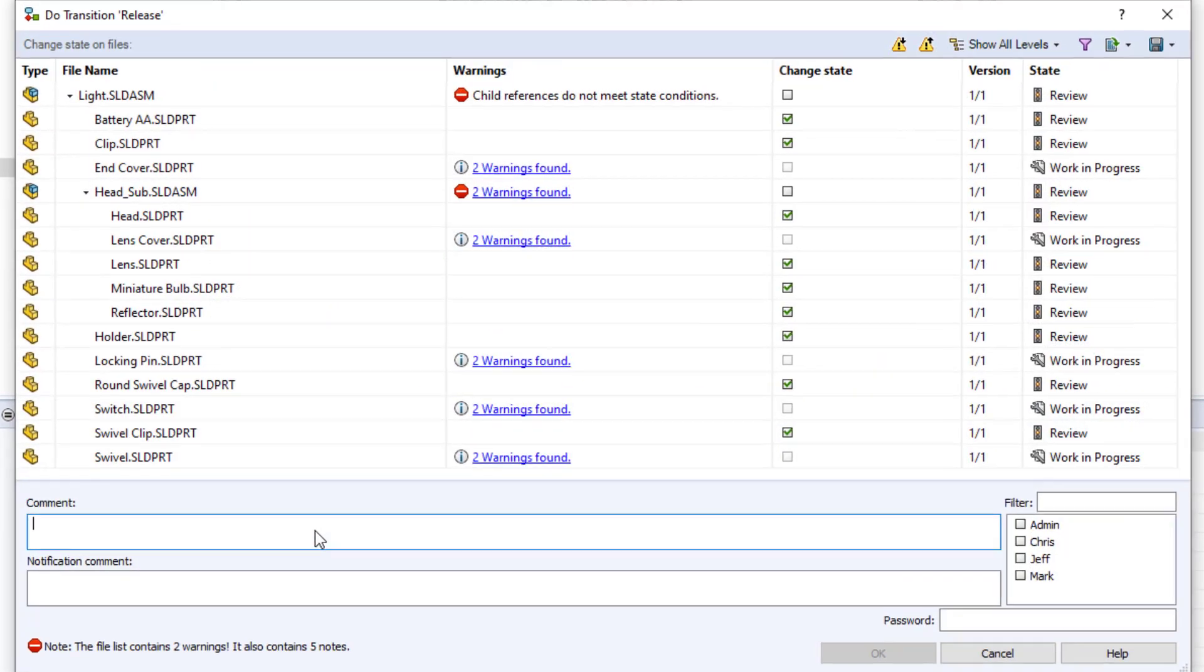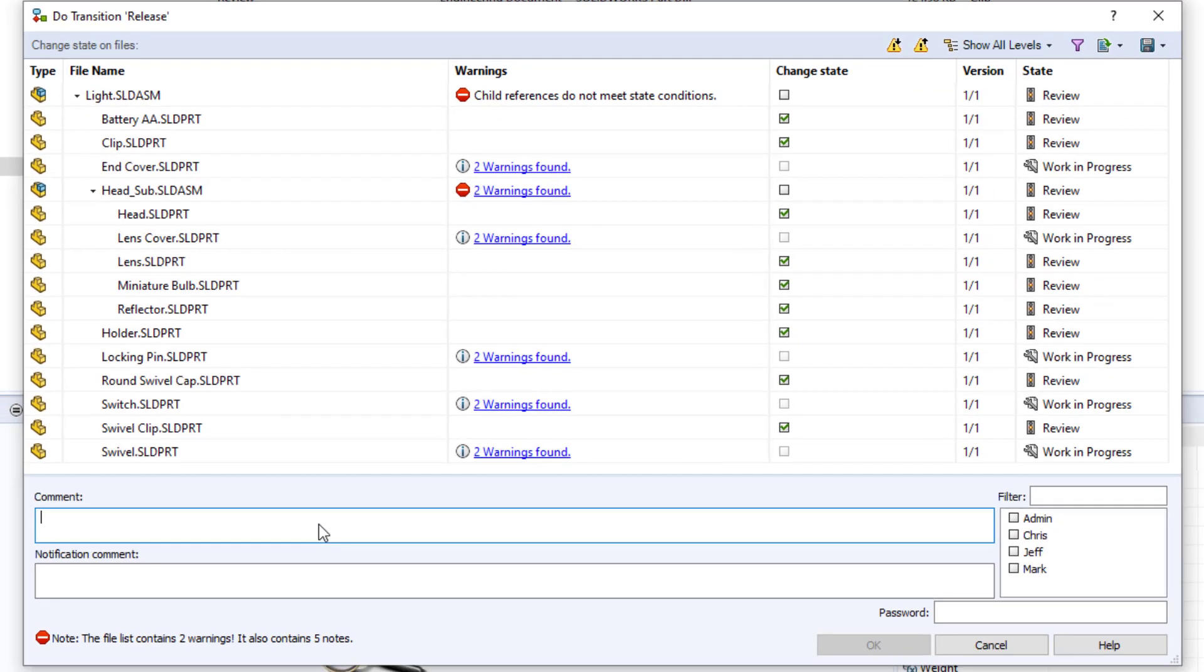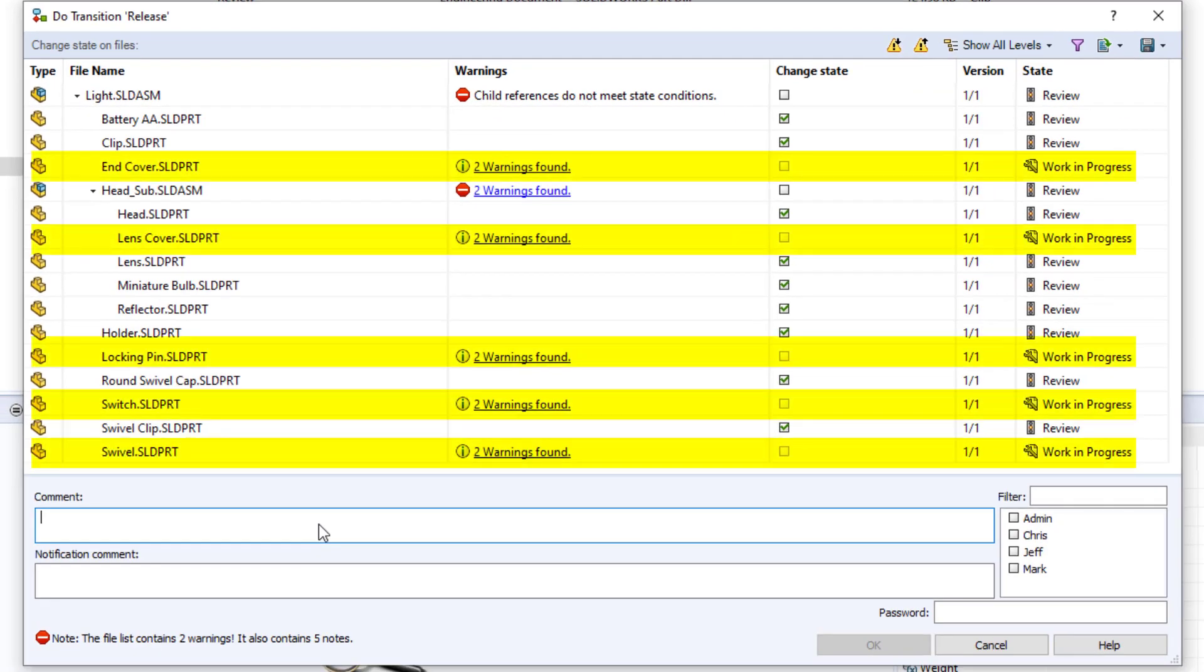As you can see we are now prevented from releasing the file as the following files are in a state where they are either not approved or unable to be approved in this transition.